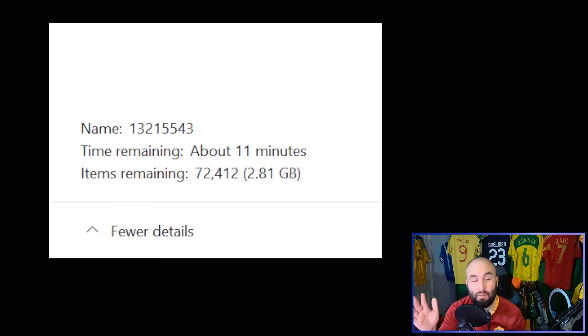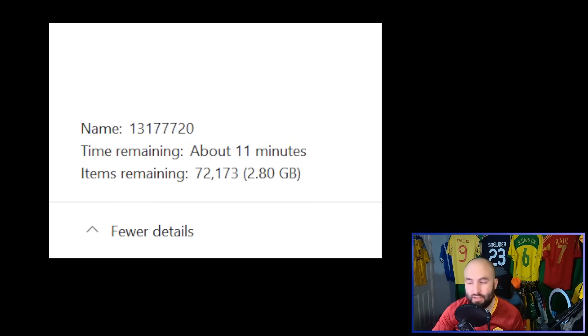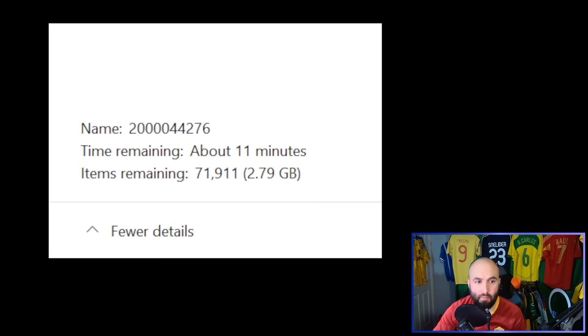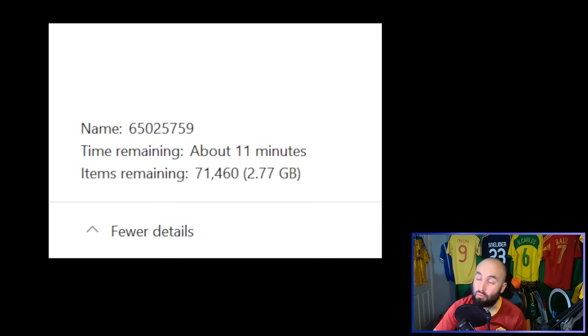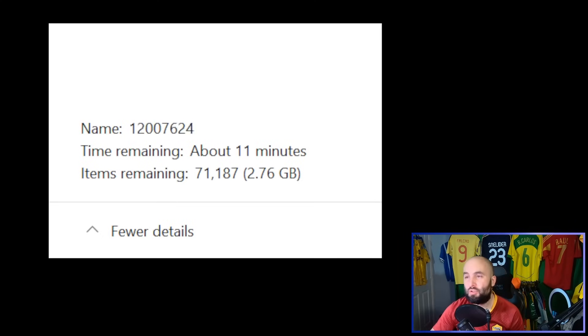So depending on the file size, it might take a few minutes to complete. As you can see here, it's just working through mine. It's going to take me about 11 minutes to move the nearly three gigabytes across to the Logo Pack folder.